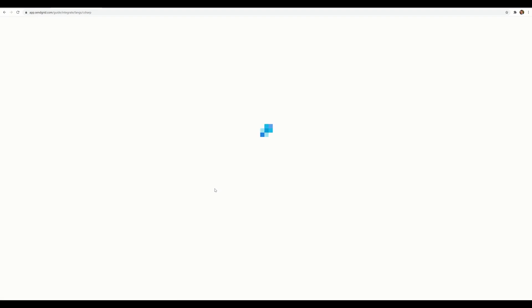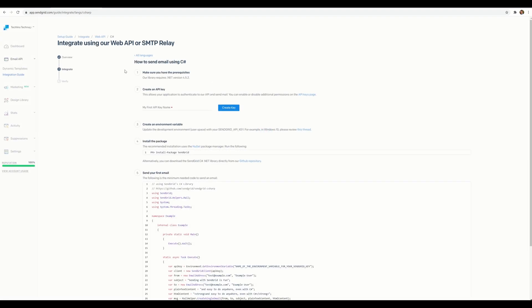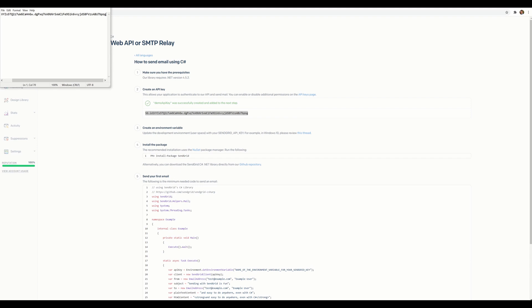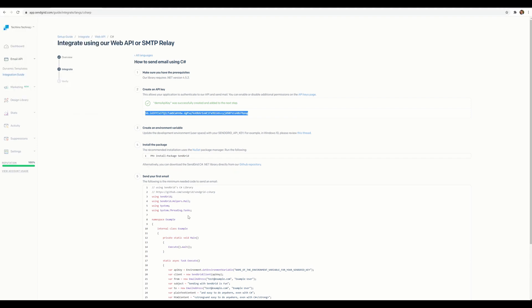SendGrid walks you through the steps to set up your API. First, give your API key a name — I'll call it 'demo API key' — and create the key. Make note of it and copy it somewhere safe like Notepad, because you won't be able to see it again.